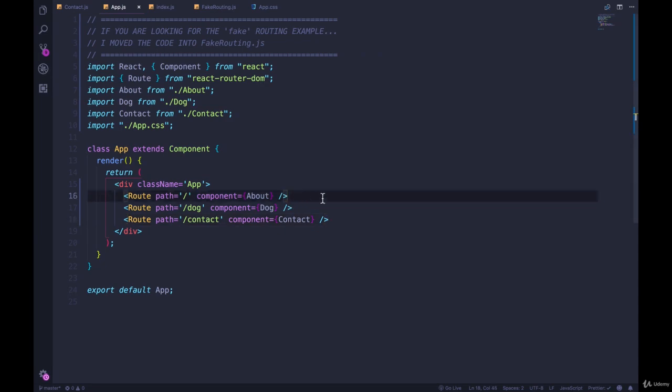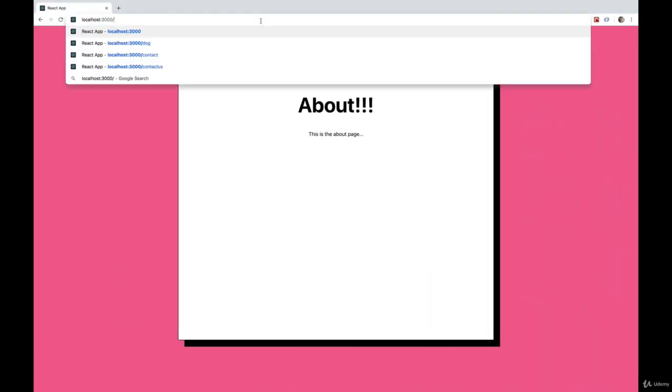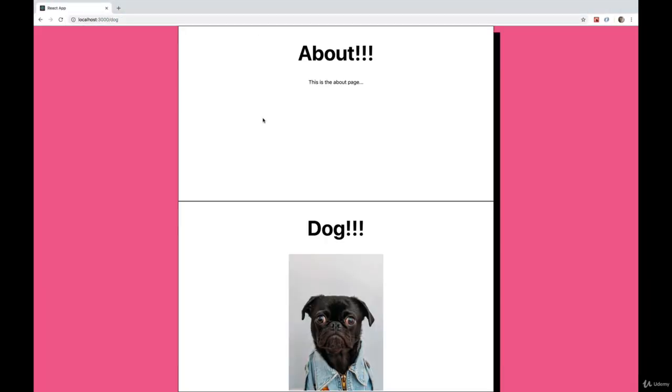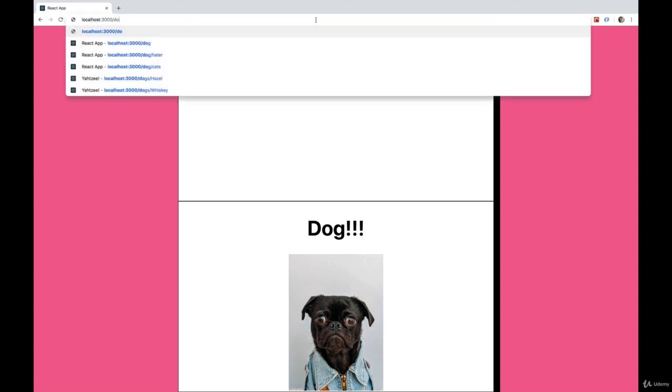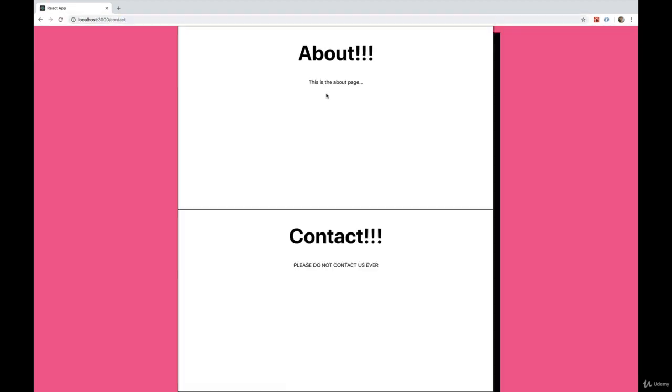That makes sense. How about when I go to slash dog? Hmm, so we are seeing the dog component, but we're also seeing the about component. If we go to slash contact, same problem. Contact is showing up, but so is about.